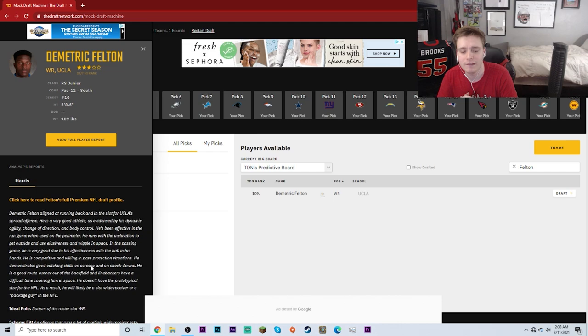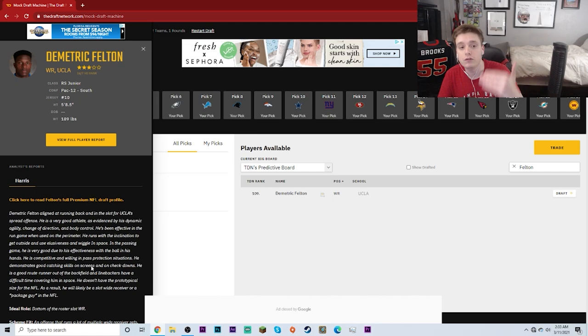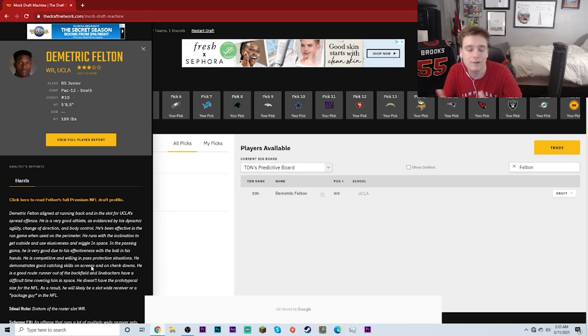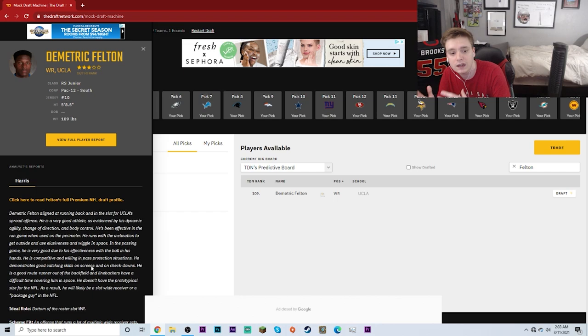We've been talking about it all offseason. The Tampa Bay Buccaneers need a receiving back. They need somebody who is good at catching the ball, and according to this description of Demetric Felton, not only is he good as a receiving back and receiver in general, but he's also very good in pass blocking situations as well.